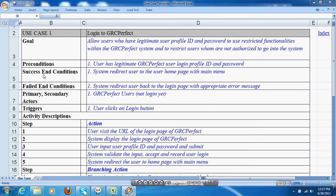Success end condition indicates the end state if the use case is successful. Here the success end condition is to get access to the home page. Failed end condition indicates the state if the use case fails — for example, to redirect the person to the forgot password page or to lock the account.